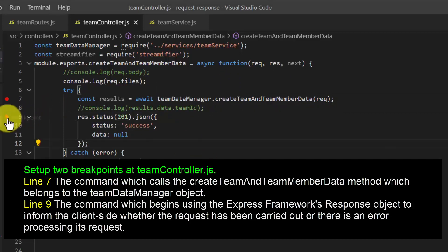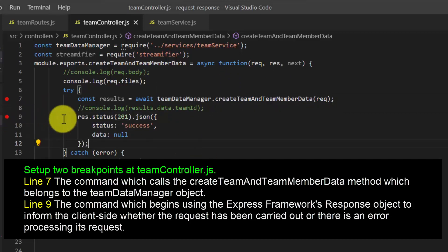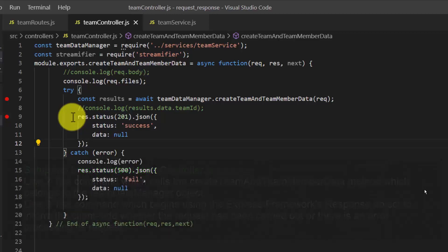The second breakpoint is at line 9. This line has the command which uses the response object to send back a response to the client side.